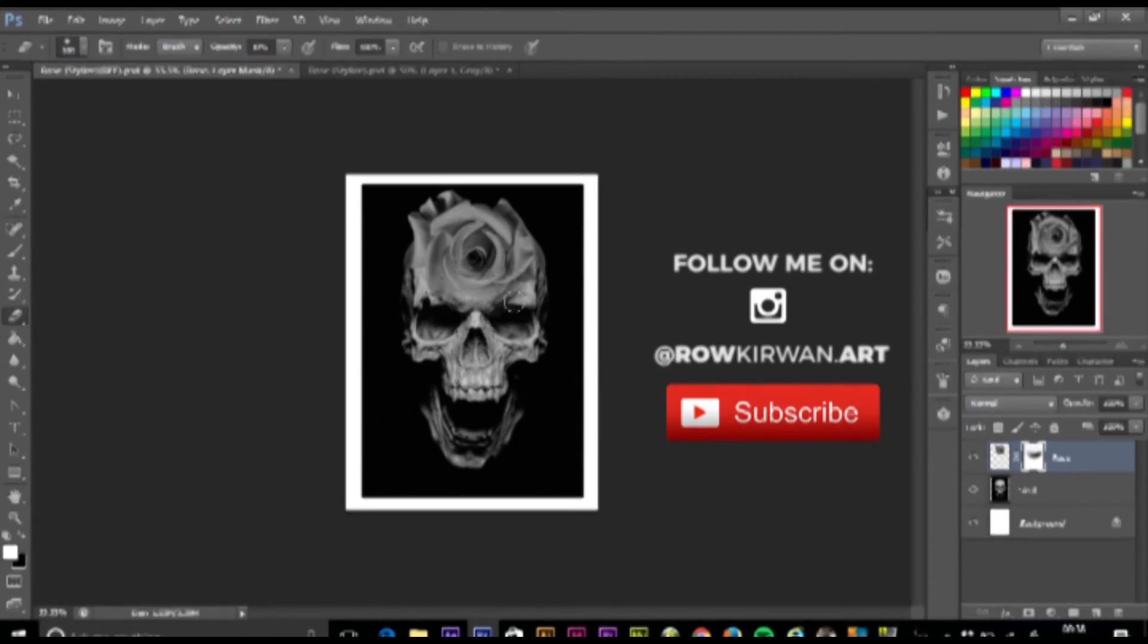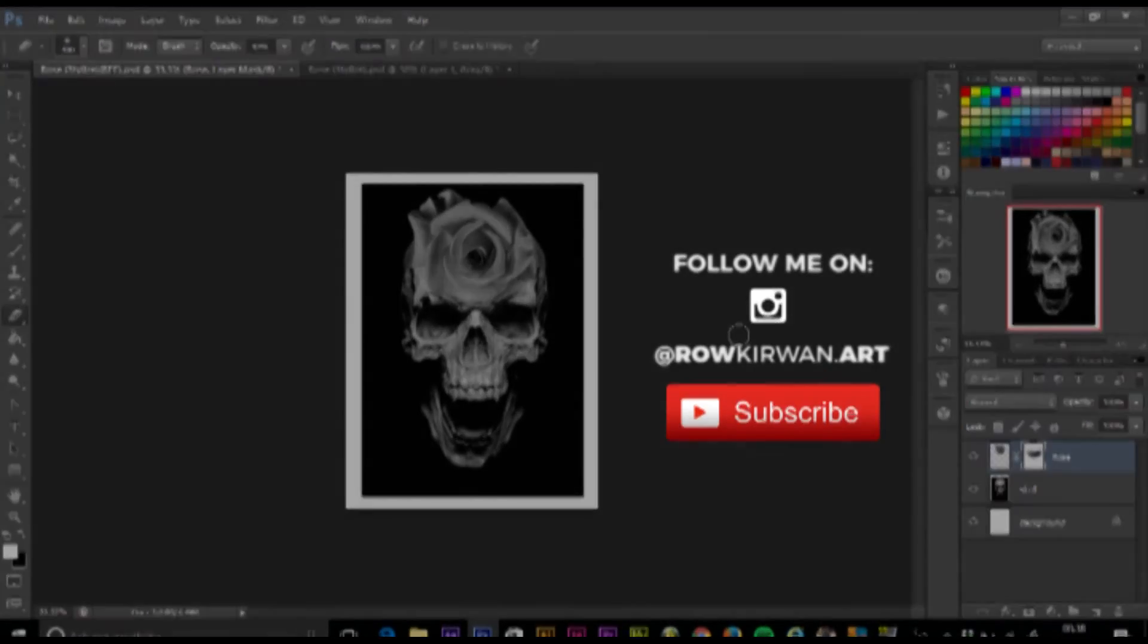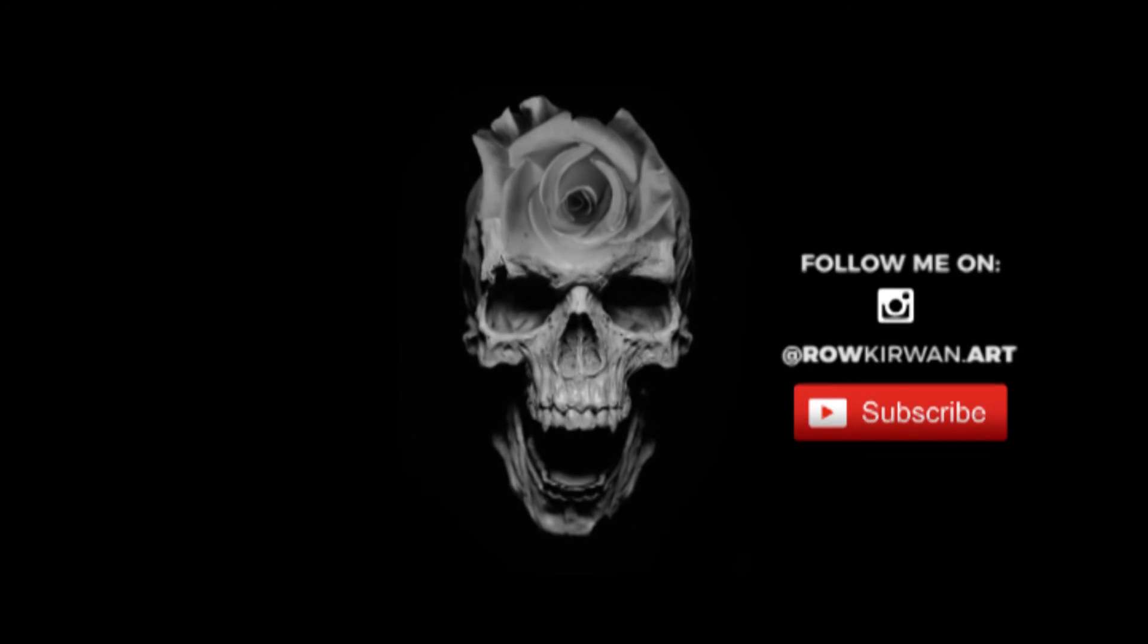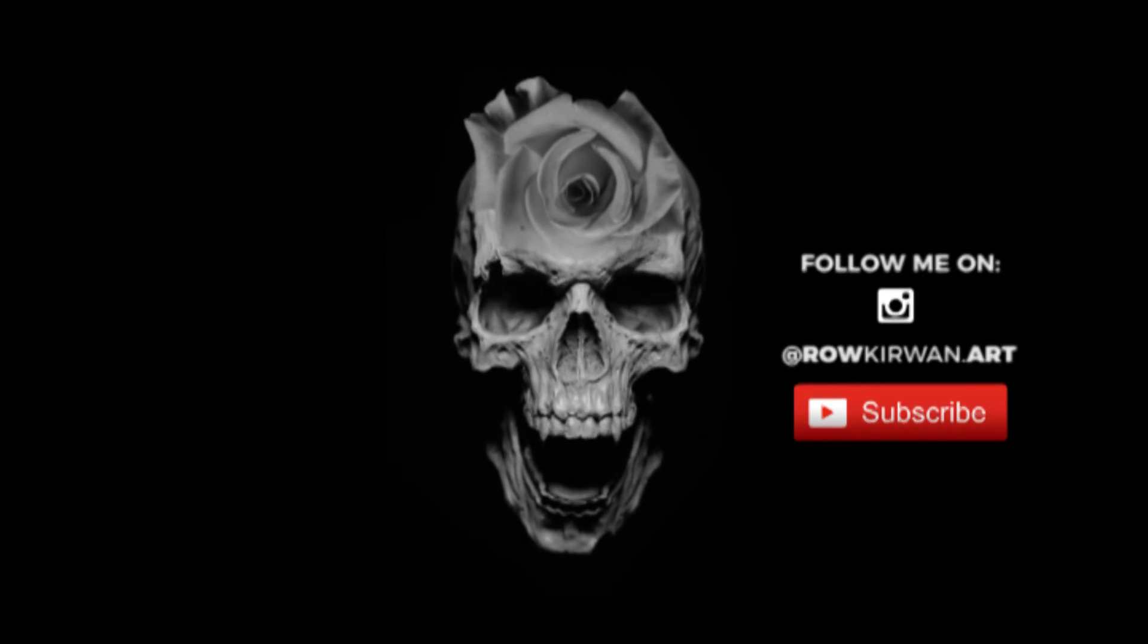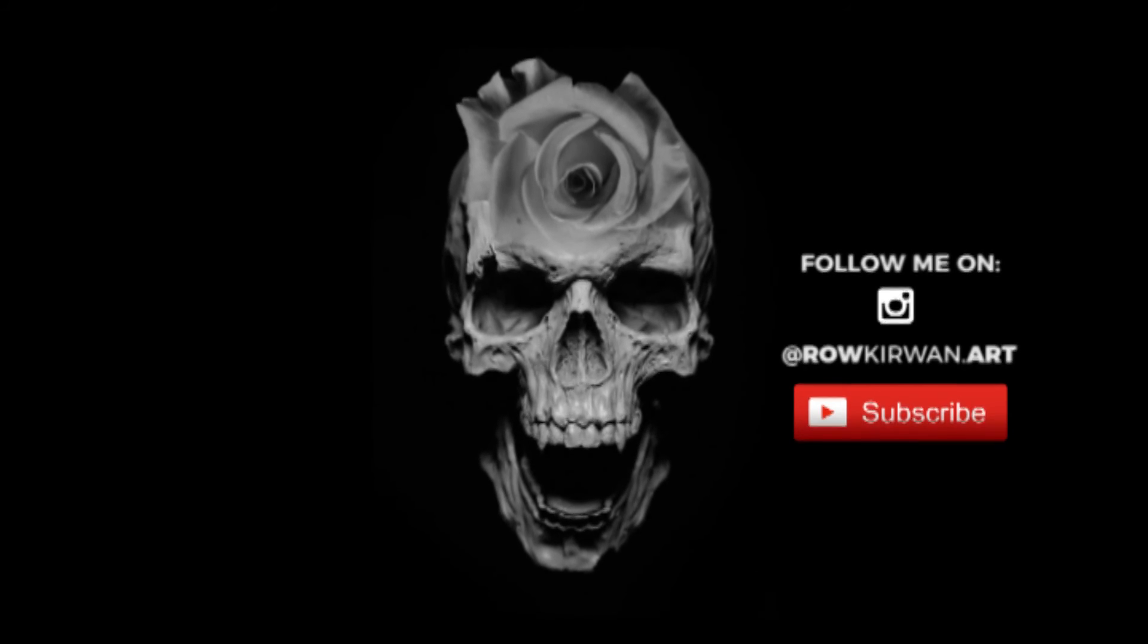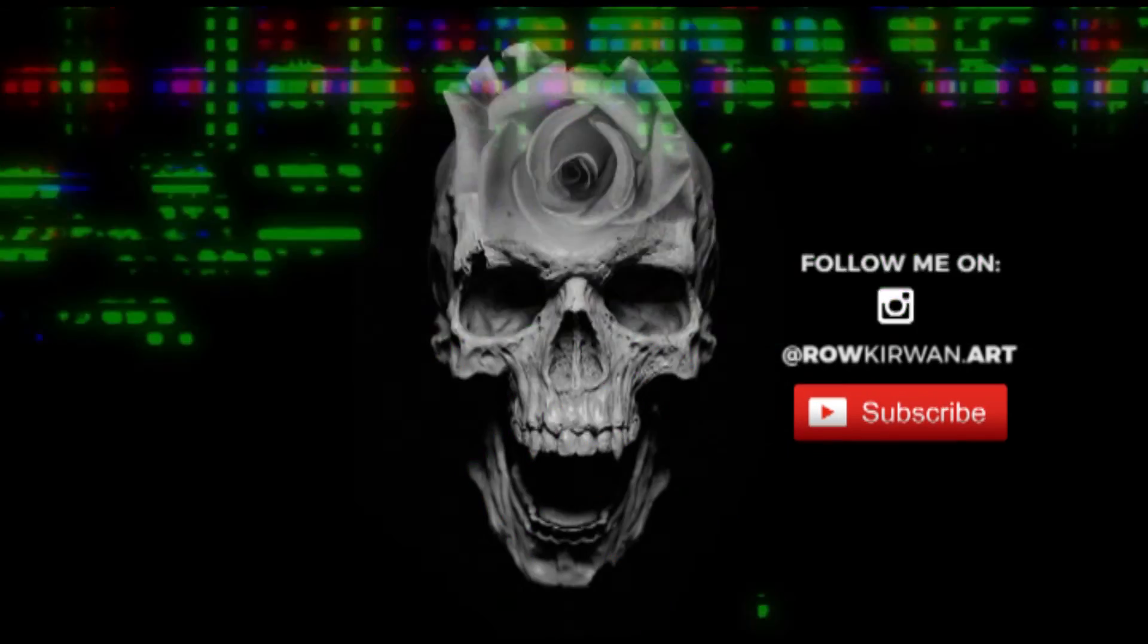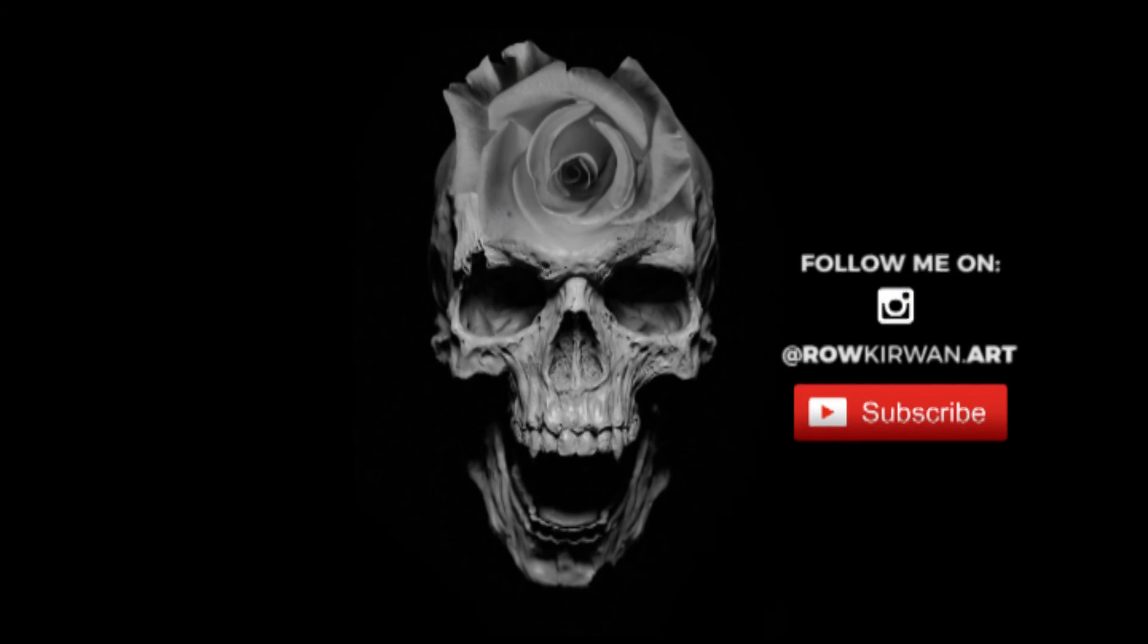That's essentially it. If there's anything you didn't understand or anything you think I may have missed, please let me know in the comments down below and I'll be sure to get back to you ASAP. Leave a like and subscribe if this did help you in any way.